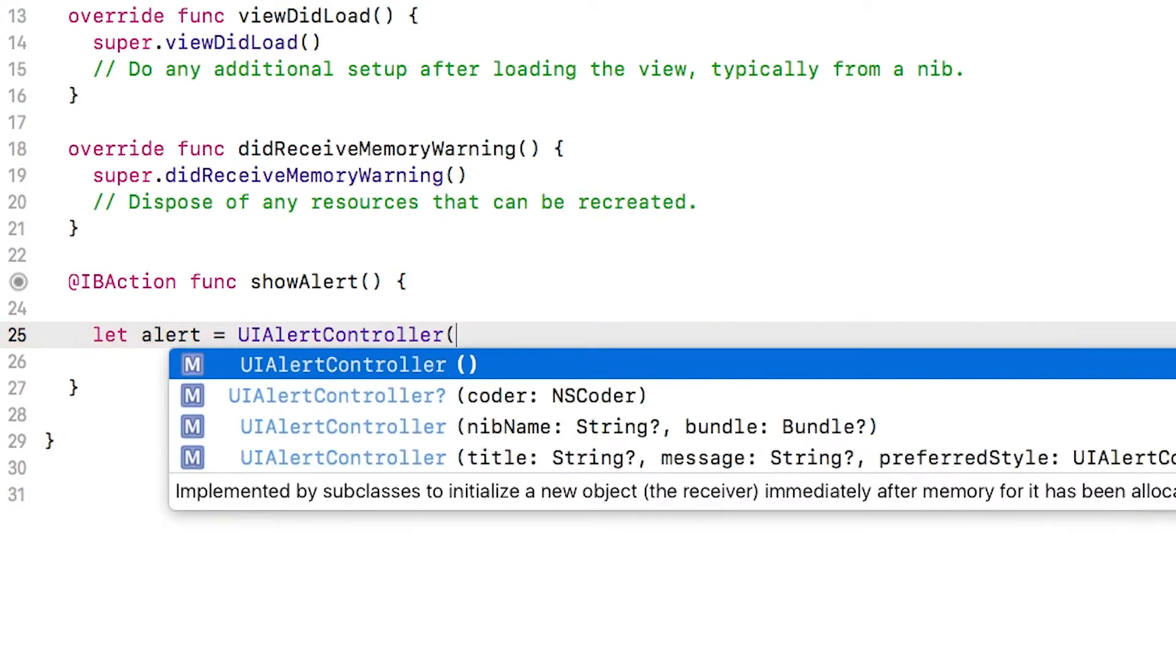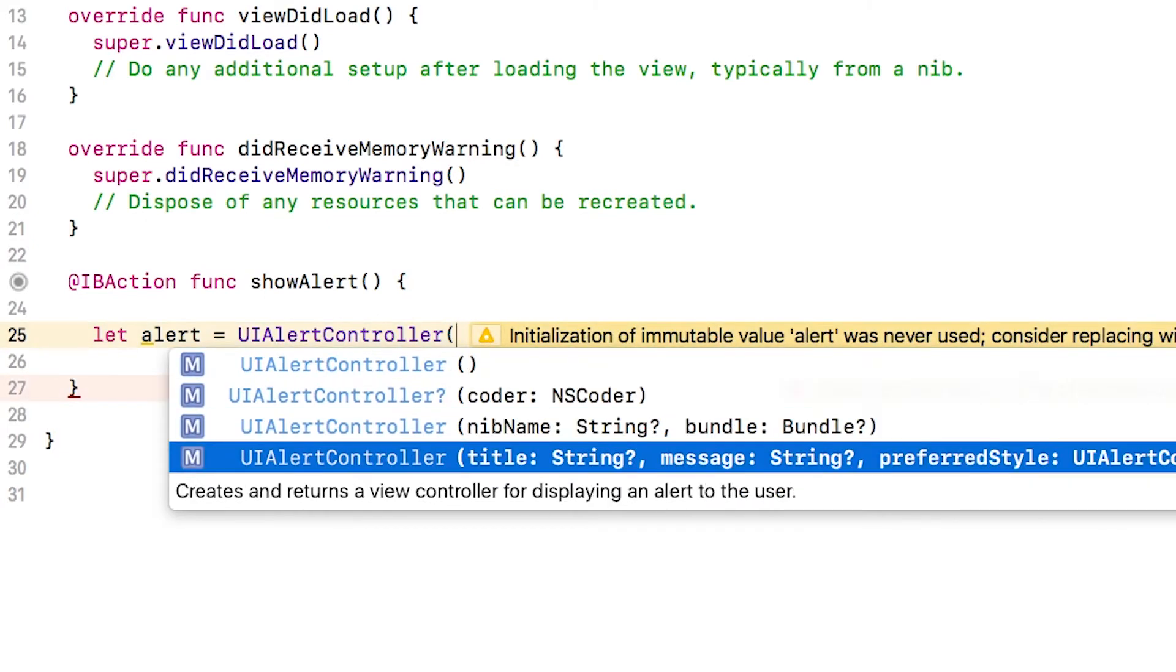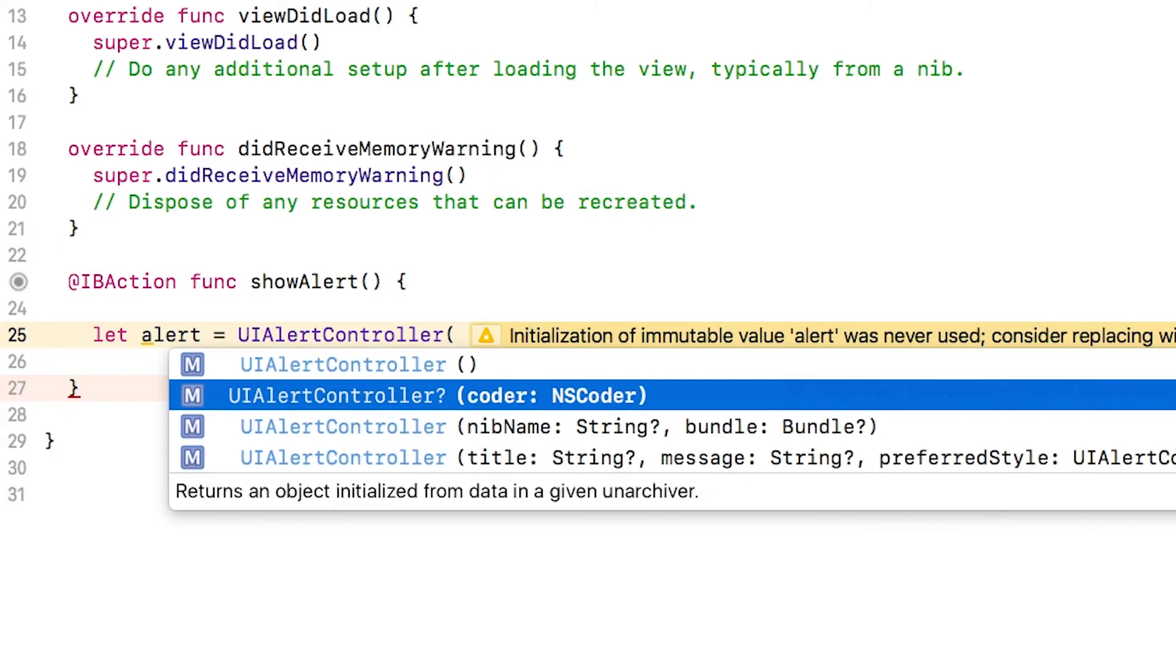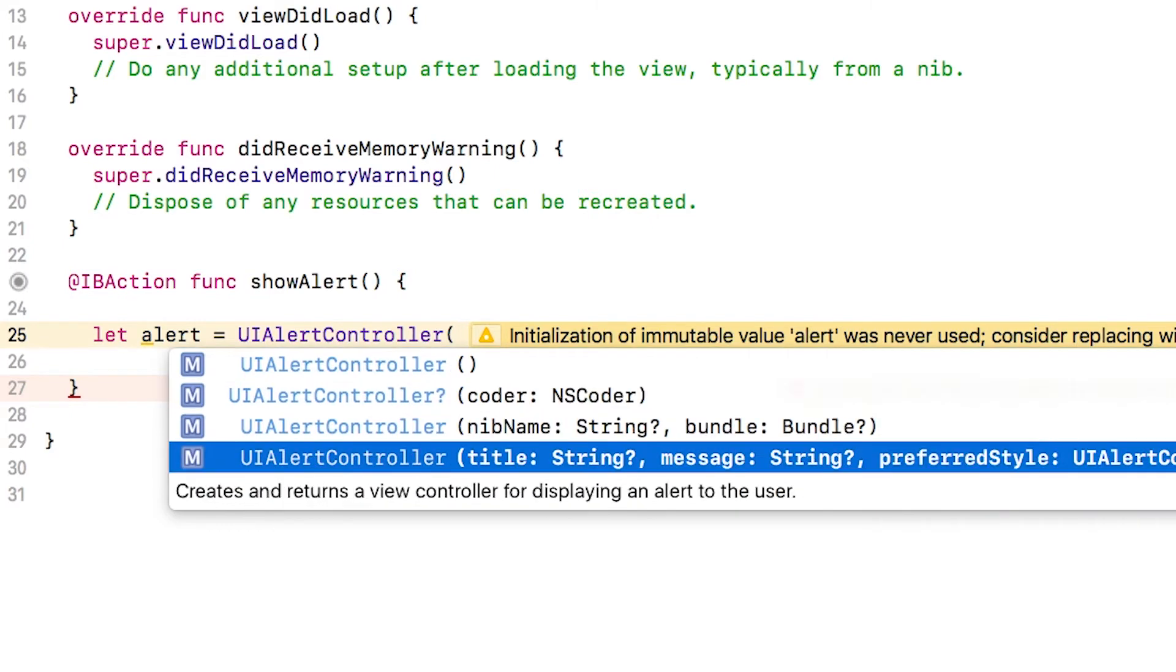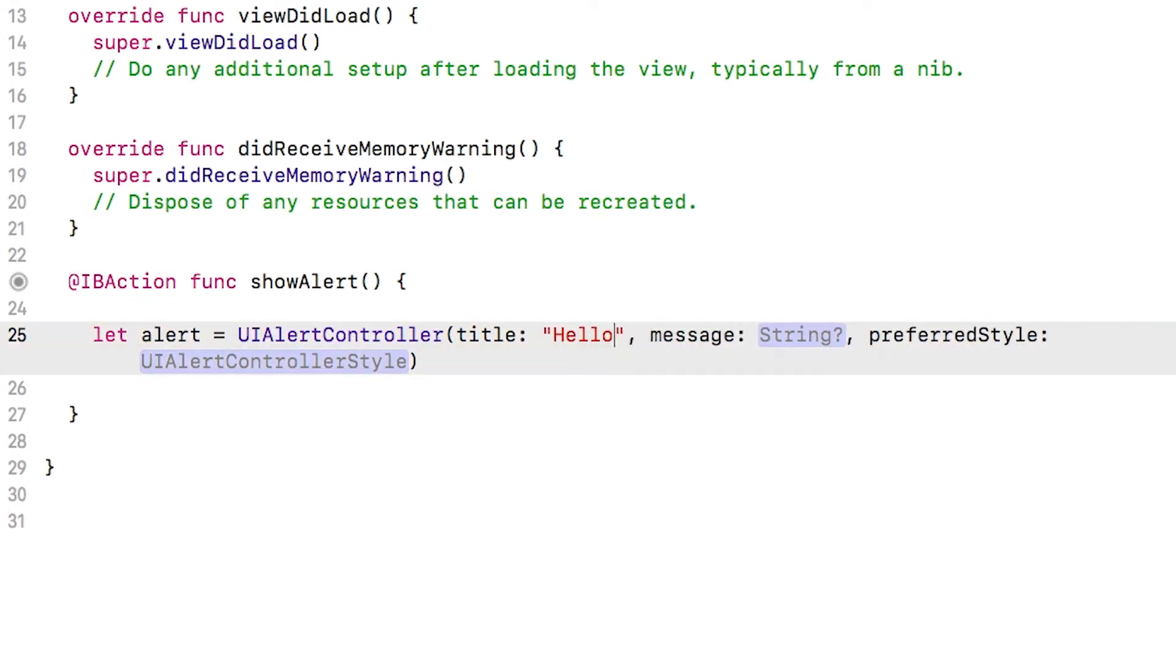Now I'm going to type open parentheses and autocomplete pops up again with different options of how to create this alert controller. I can use the arrow keys to go between here and I'm going to choose the bottom option. As I start typing, it'll fill in this first gray area right here, which is the title of the alert controller. And I'm going to call it hello world.